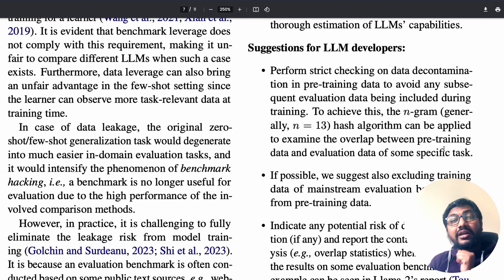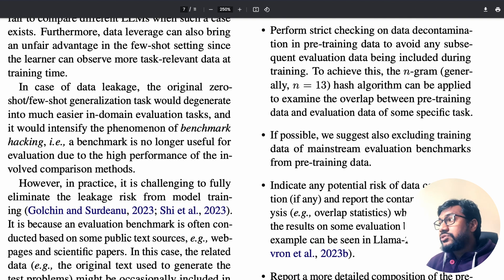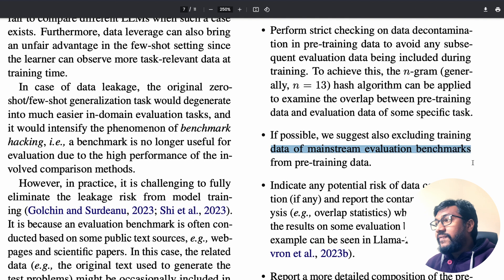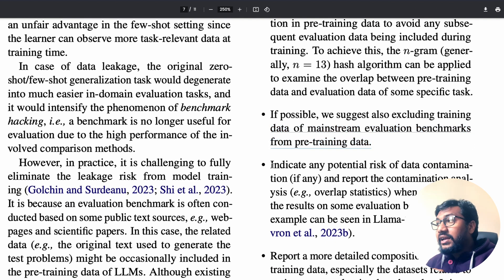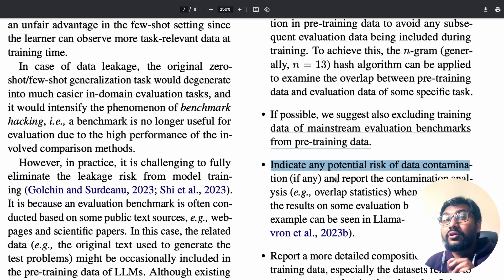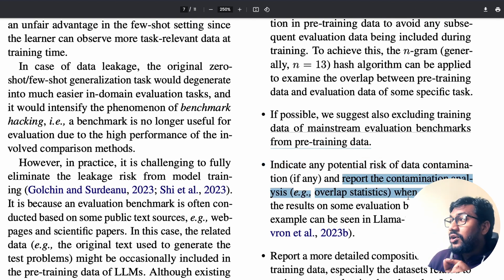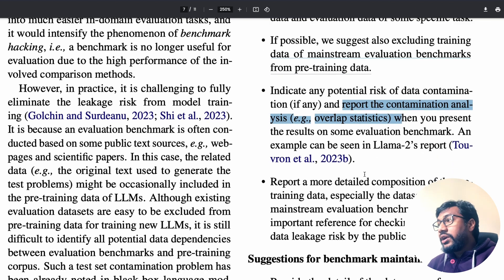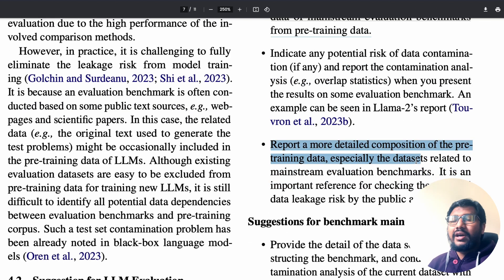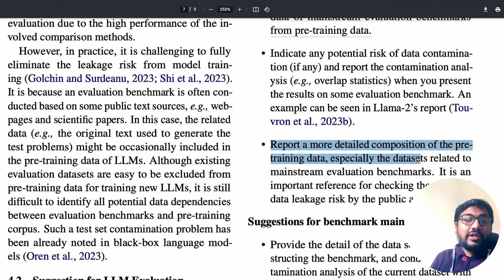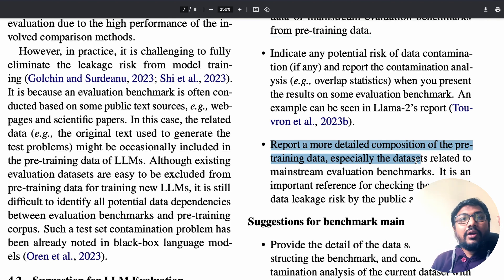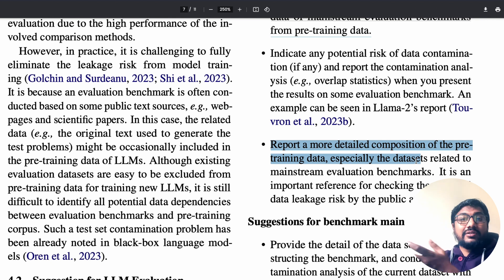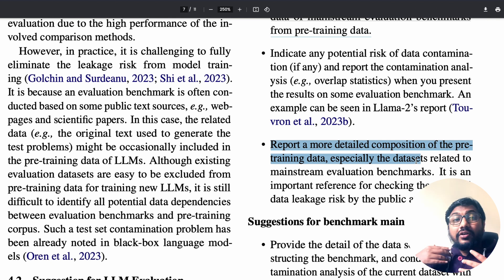They suggest using something like an n-gram hash algorithm to understand the overlap between pre-training data and evaluation data, to ensure no contamination or leakage. If possible, exclude training data of mainstream evaluation benchmarks from pre-training data entirely. Most importantly, report the contamination analysis — something you don't see in any model cards or benchmark results, but something people should start doing. Also report a more detailed composition of pre-training data, like some people have started doing for DeepSeek Code.